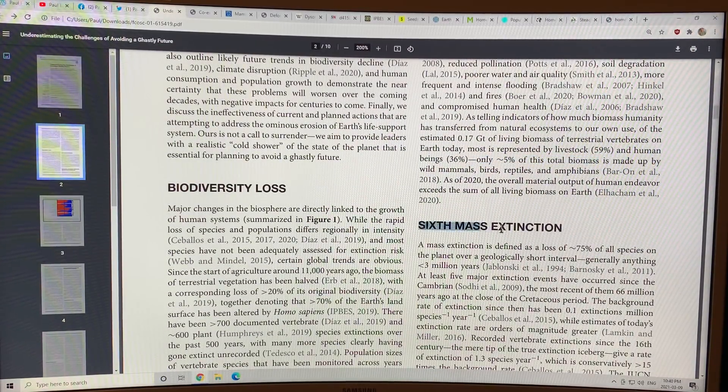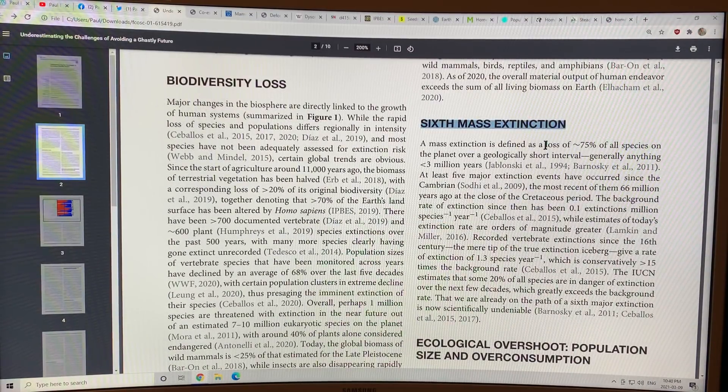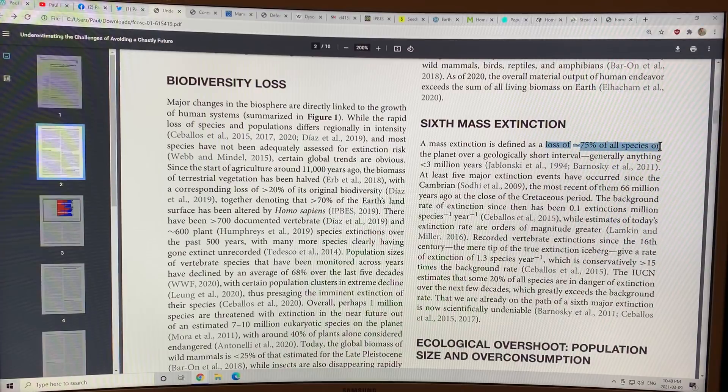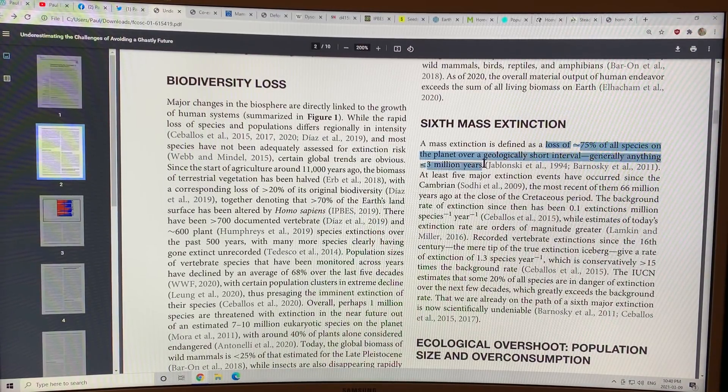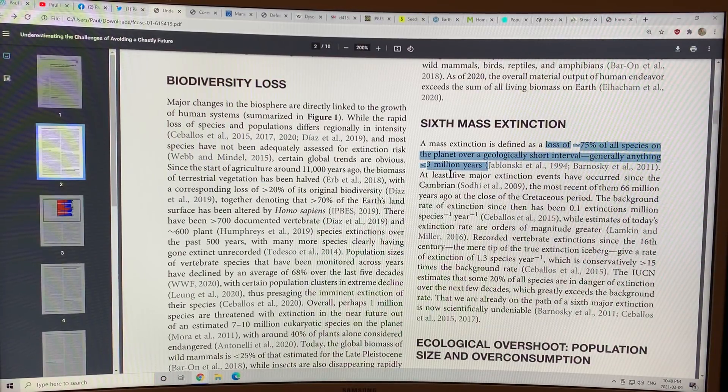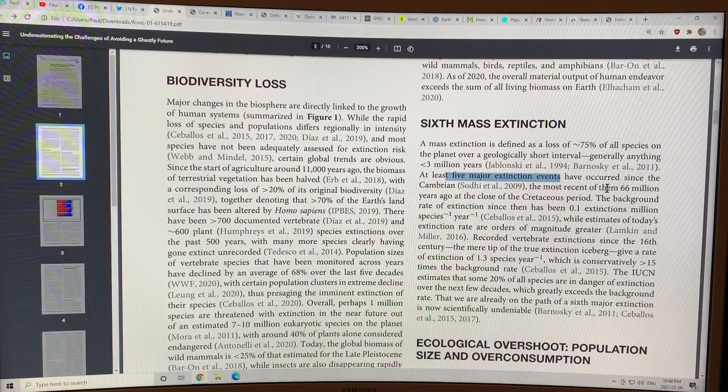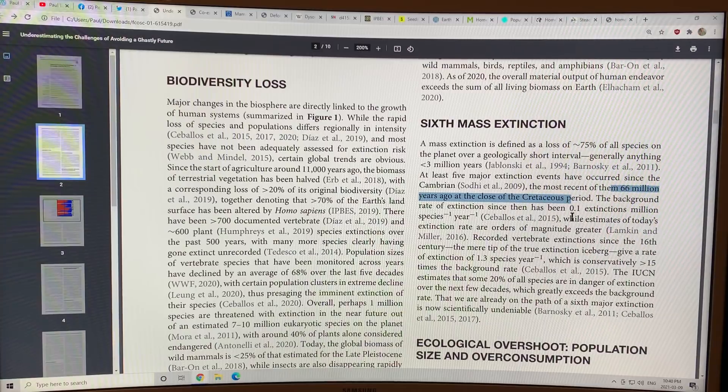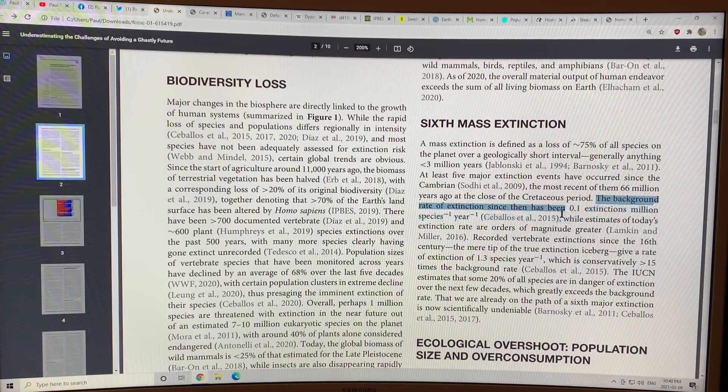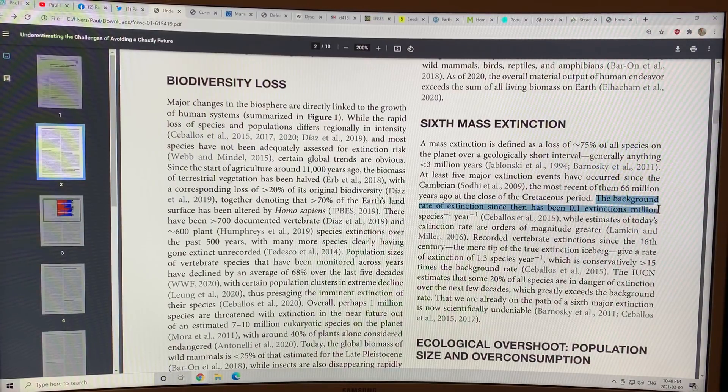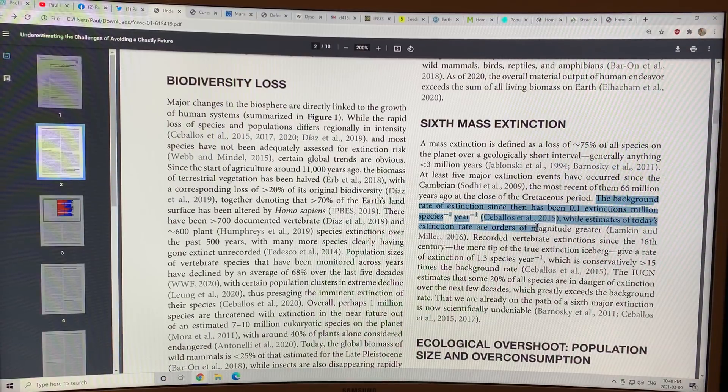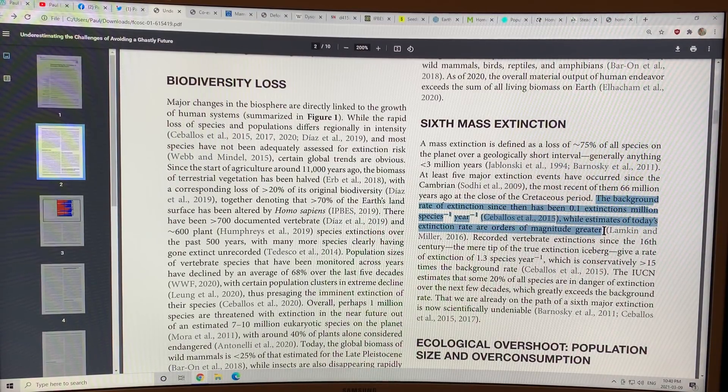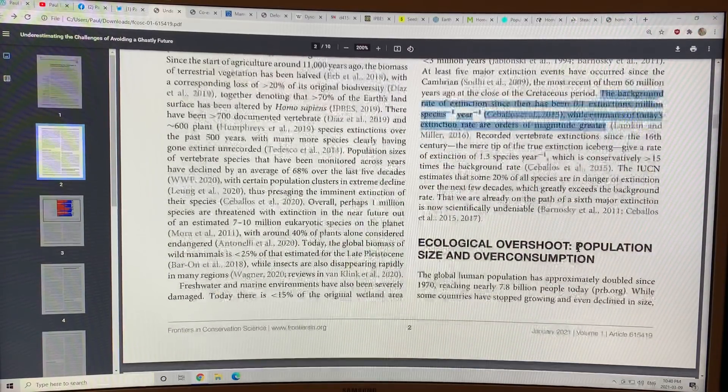We're undergoing the sixth mass extinction where we define a mass extinction as the loss of three-quarters of all species on the planet over a geologically short interval, generally anything less than 3 million years. We've seen at least five major extinction events. The most recent being 66 million years ago with the loss of the dinosaurs. And the background extinction rate since then has been 0.1 extinctions per million species per year. Estimates of today's extinction rate are orders of magnitude greater than this.